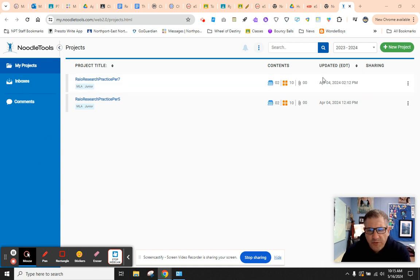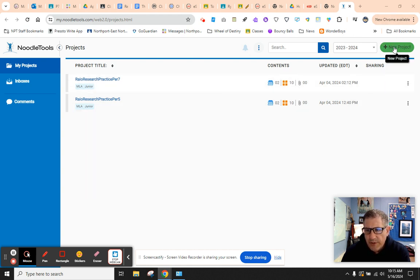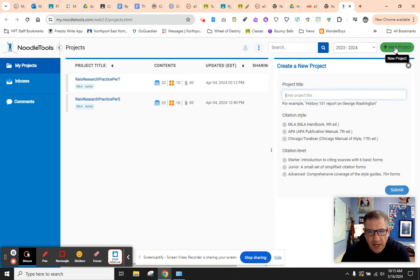You're all familiar with Noodle Tools. Here we are. You're going to go up here in this corner where it says new project, upper right hand corner. And you're going to click new project.